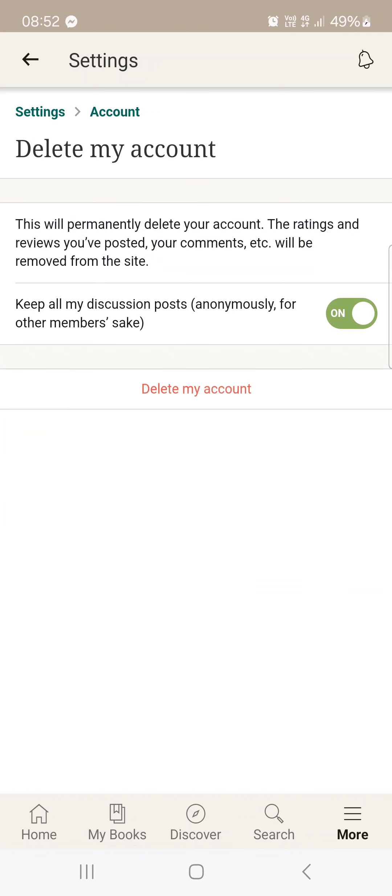You can tap on this and here if you are sure we just tap on delete my account again and then the app is going to delete the account.